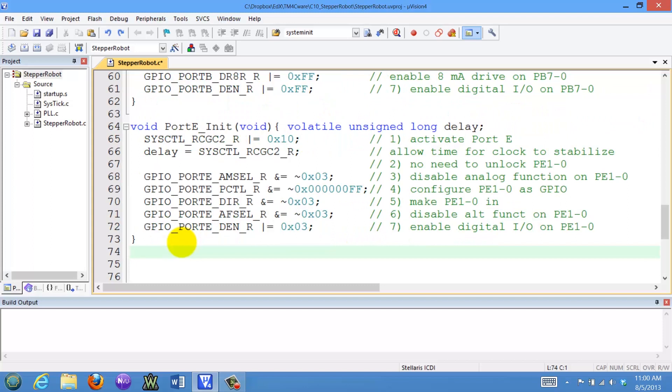There's initialization, which is similar to all the other initializations we've been doing so far, where port B is an output and port E is an input.